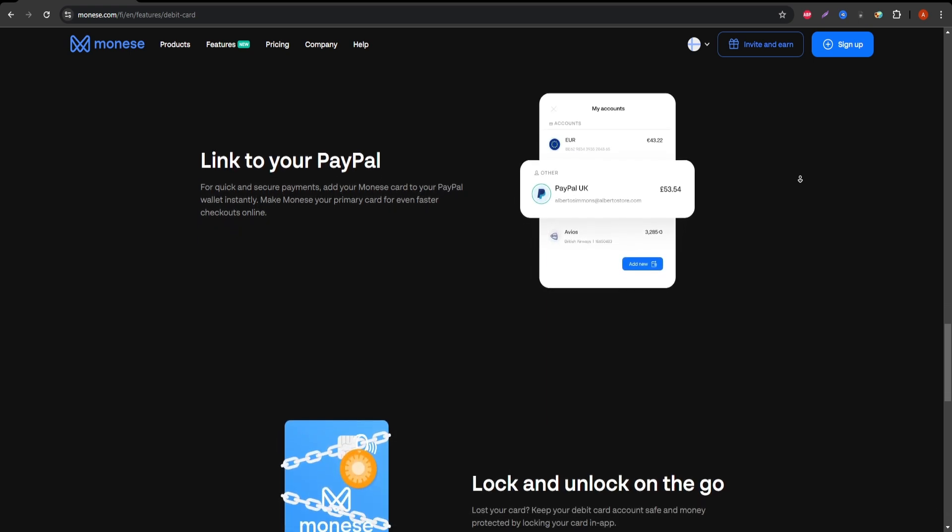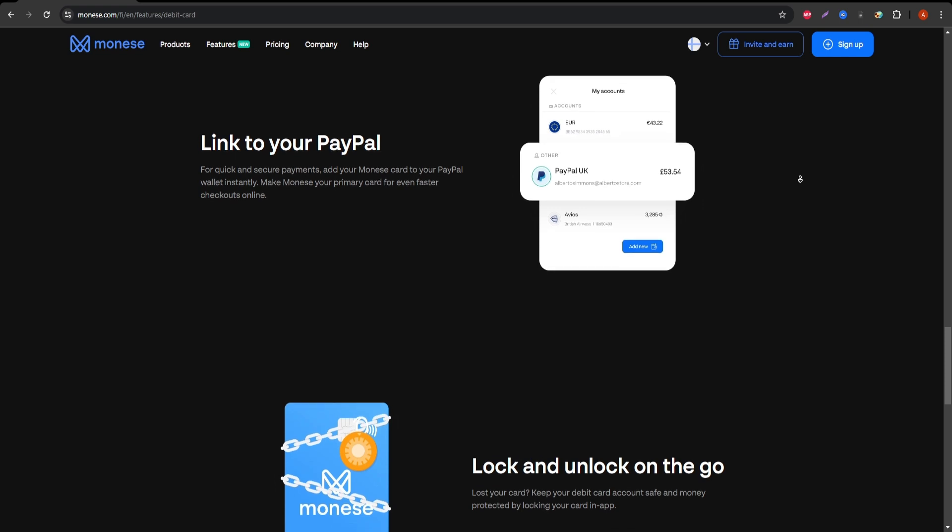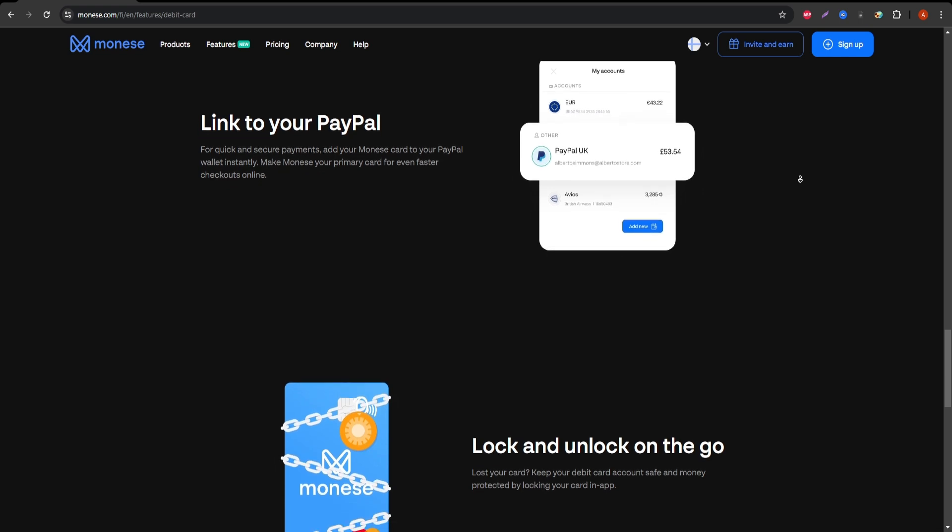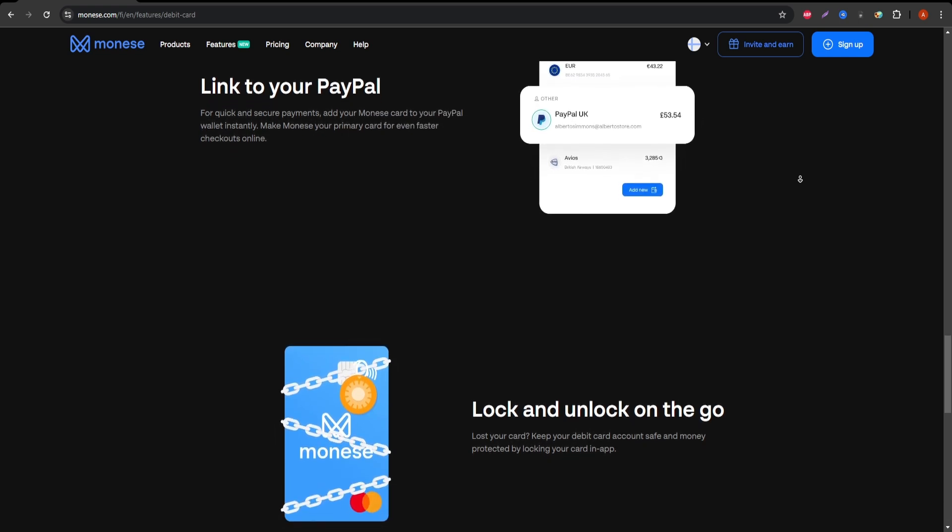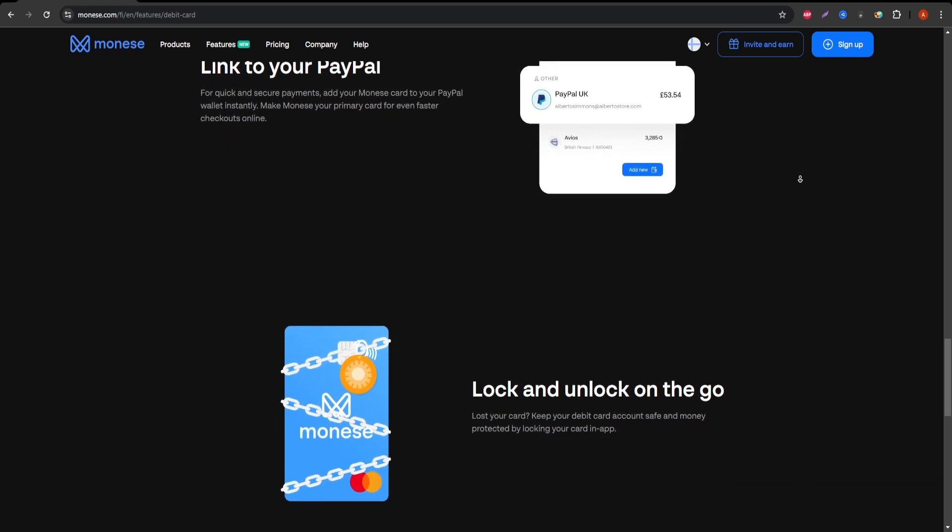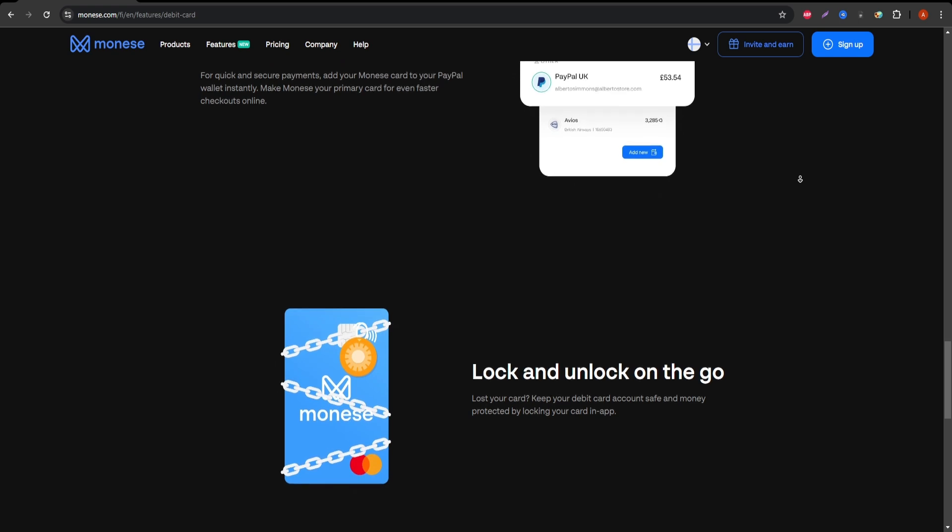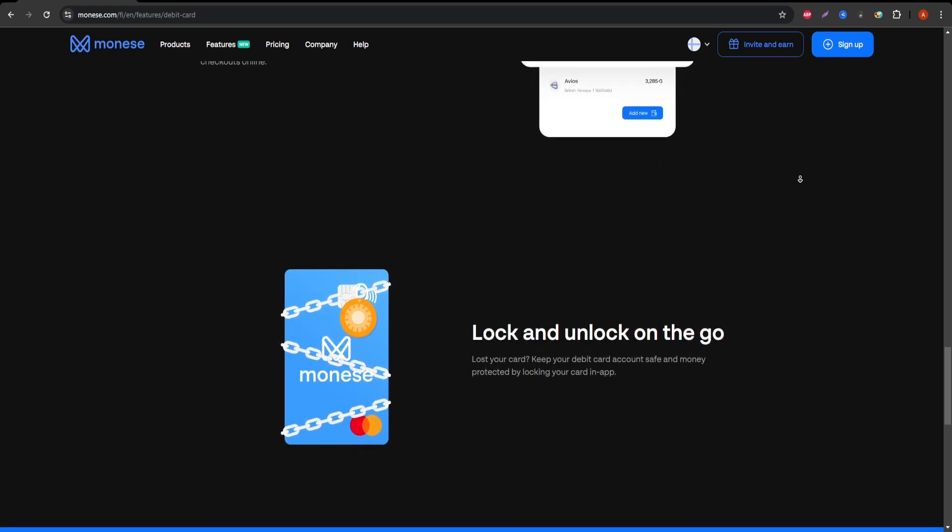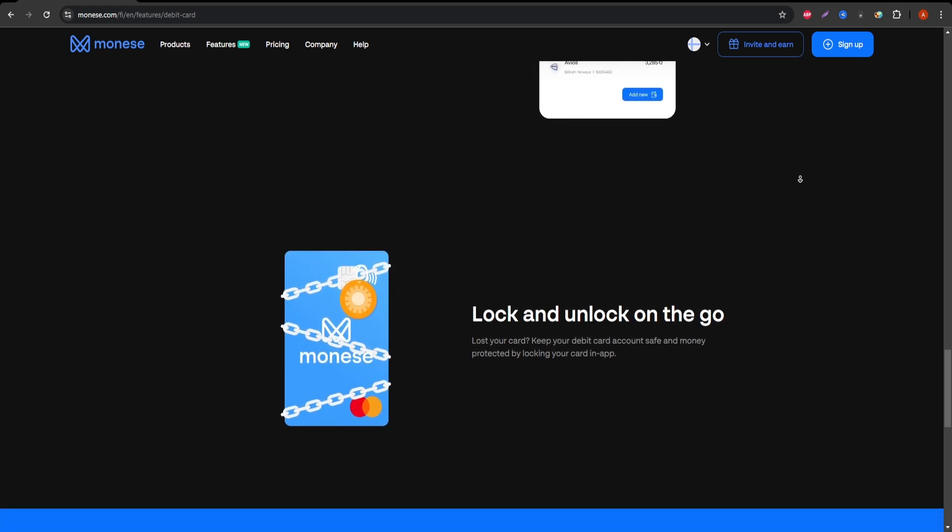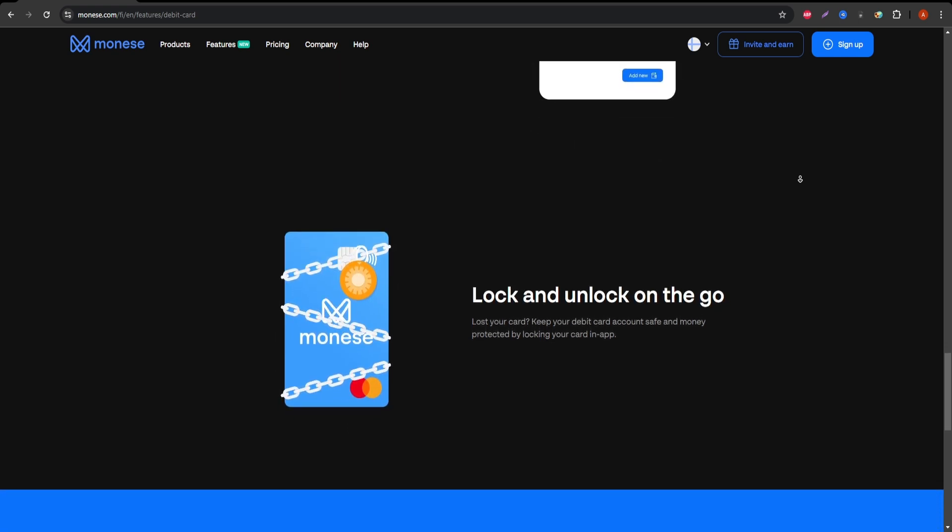Limited Physical Branches. Since Monese is a fully digital bank, there are no physical branches to visit. If you're someone who prefers face-to-face banking services, this could be a drawback.